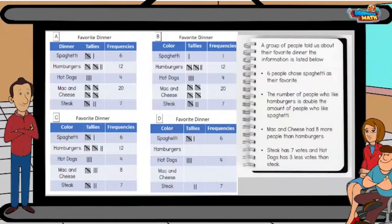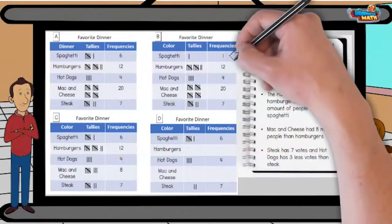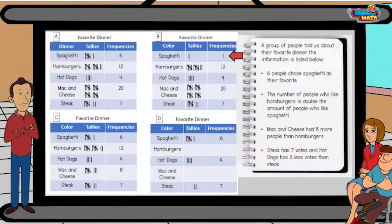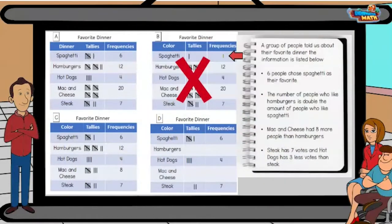The first statement says six people like spaghetti. Let's cross out frequency table B — there are not six people represented on that chart.